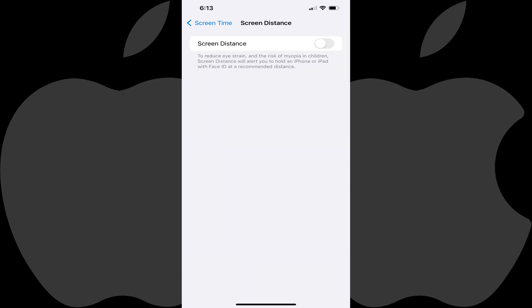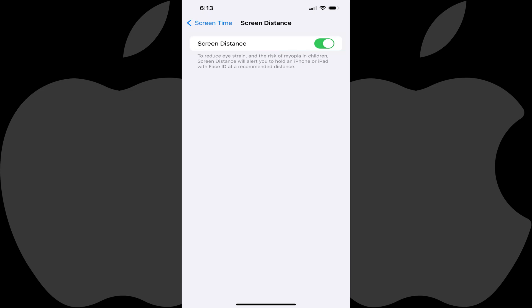Step 3: Tap Screen Distance. The screen distance screen is shown. Step 4: Tap to toggle on Screen Distance if you want to leverage the feature to reduce eye strain. Alternatively, you can disable the screen distance feature by toggling it off if you find it to be more of a hassle than it's worth.